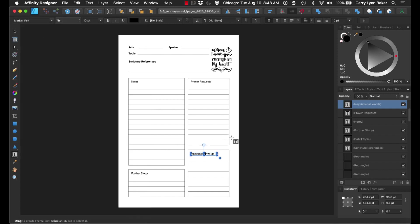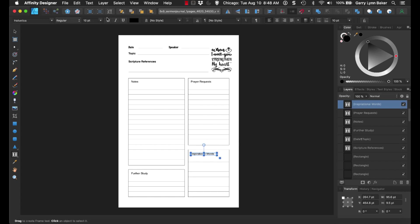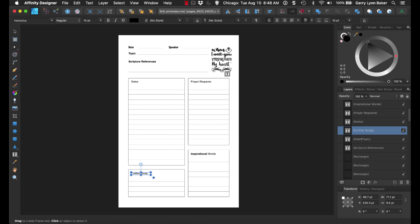And then, of course, you could always bold these as well, and just keep changing these fonts, and then simply you've changed this using Affinity Designer, and it's really just that simple.